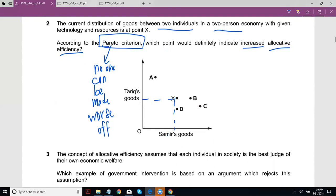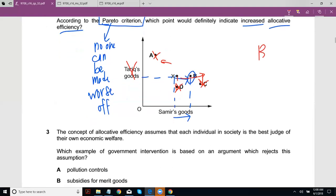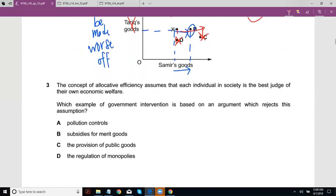Which case would definitely increase allocative efficiency? That would be B — Samir's goods increase and Tarik's goods remain the same. Cross out A because Samir's goods would decrease. In D, Tarik's goods would decrease — cross that out. In C, Samir's goods increase by a lot but Tarik's goods are decreasing, so Tarik is made worse off — cross that out. The answer is B: Tarik's is the same and Samir gets better off.